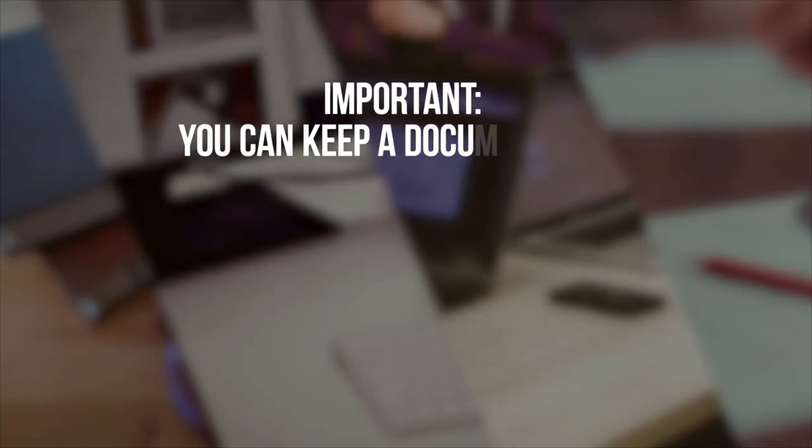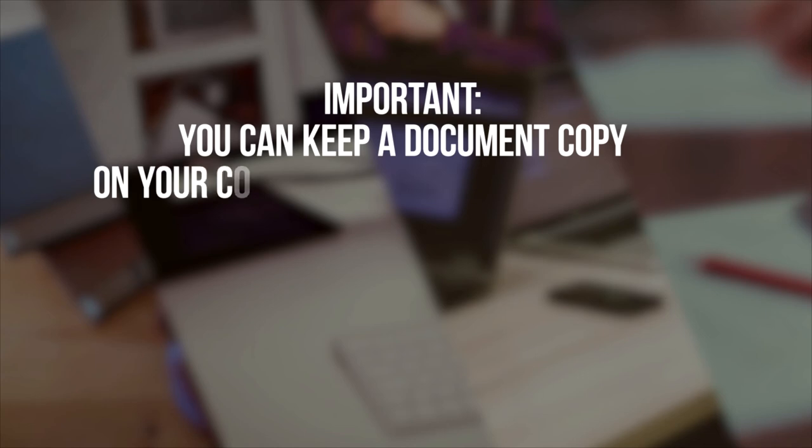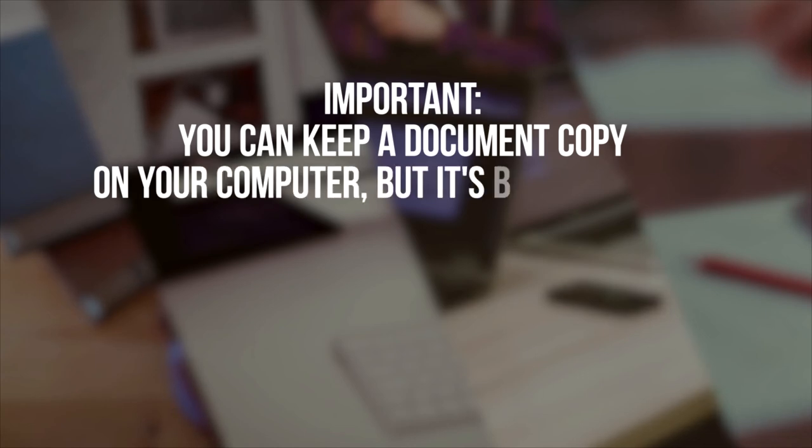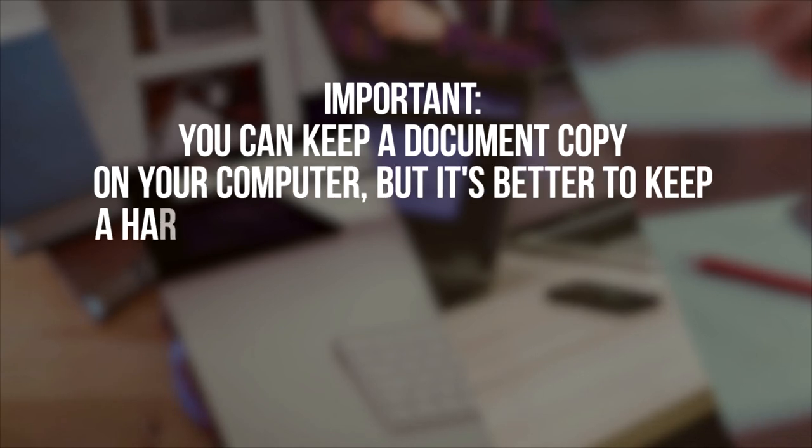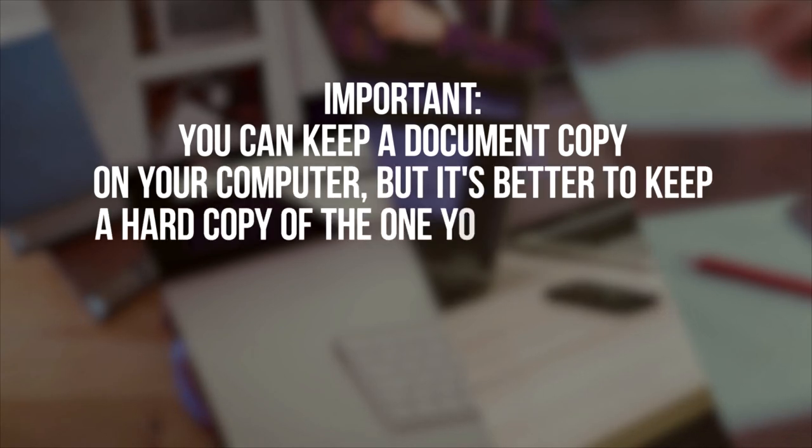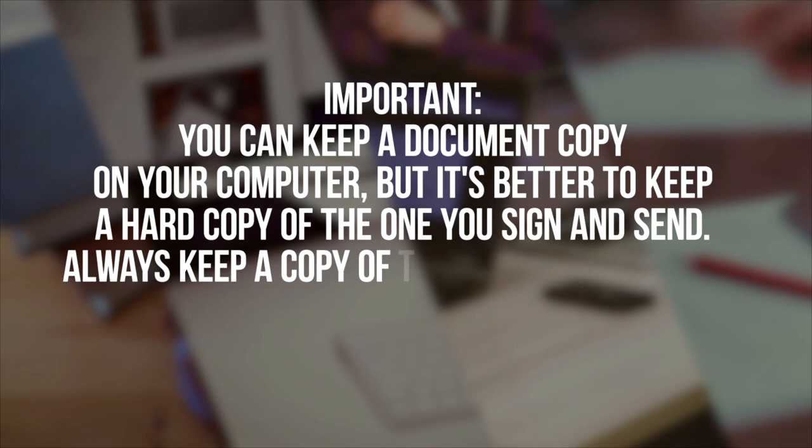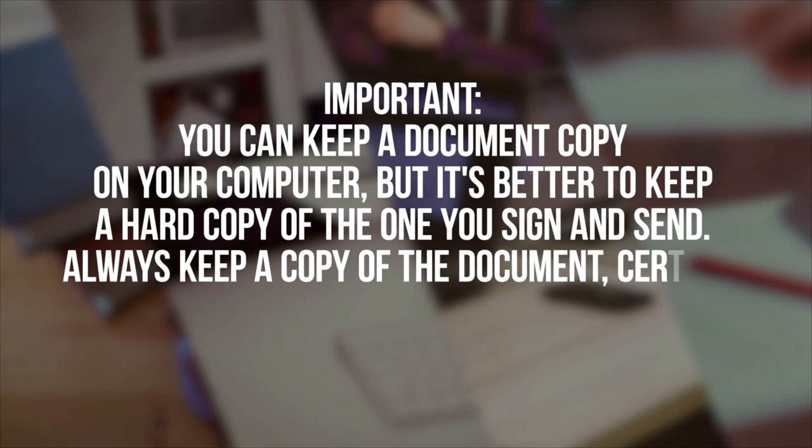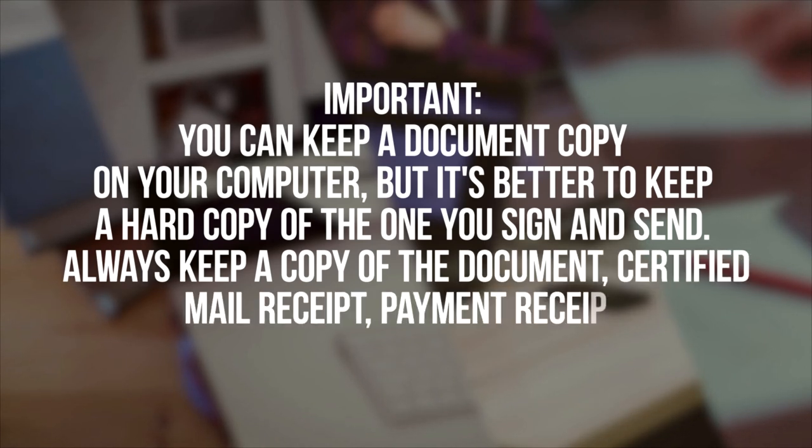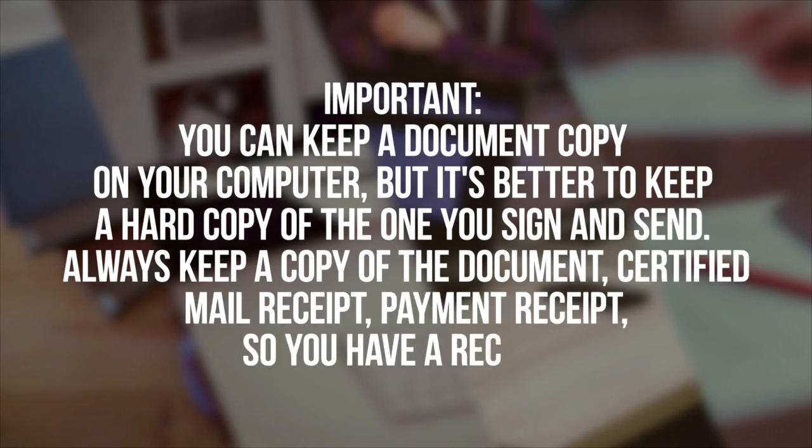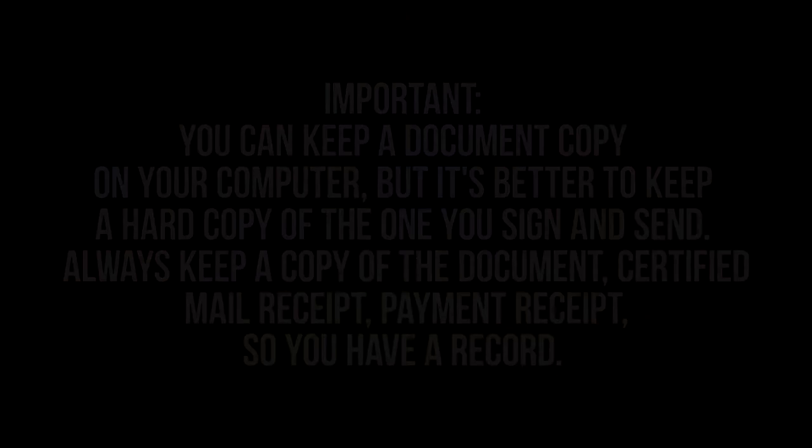Important! You can keep a document copy on your computer, but it's better to keep a hard copy of the one you sign and send. Always keep a copy of the document, certified mail receipt, payment receipt, so you have a record.